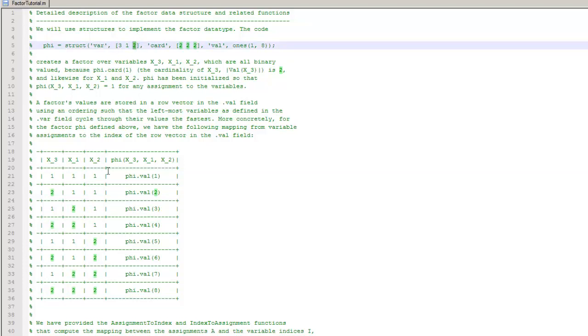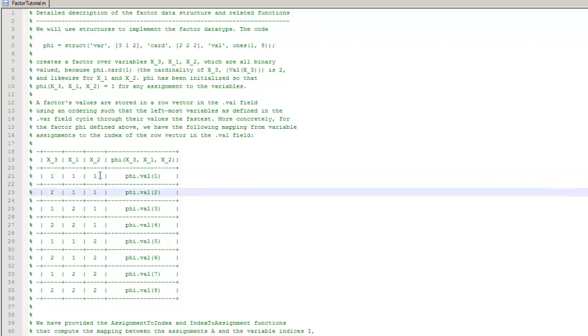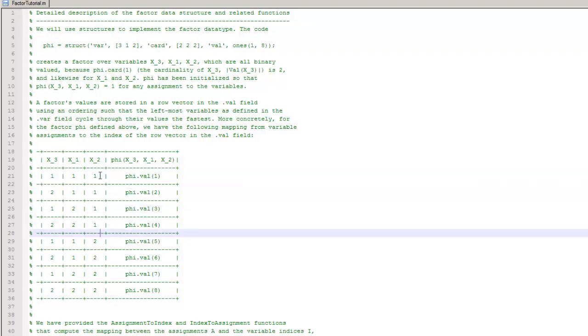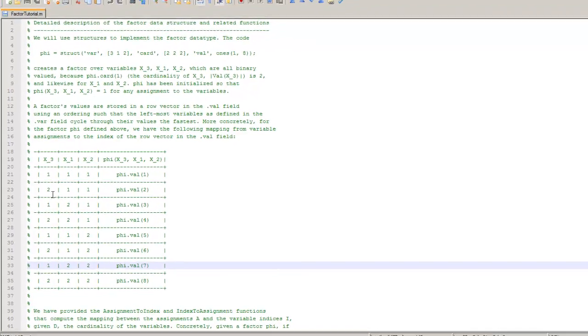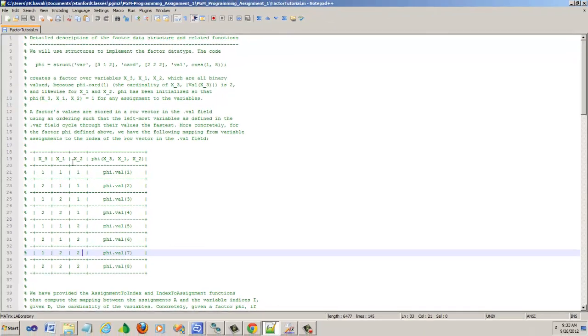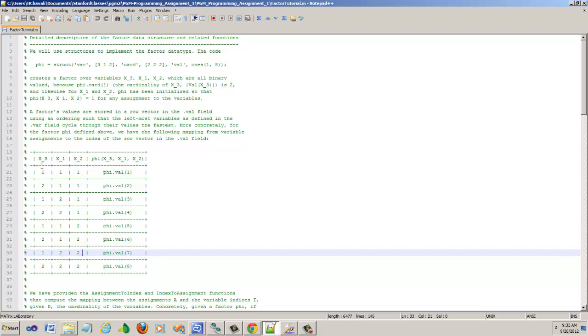And the slowest one will be the rightmost variable that was defined. In this case that will be x2. You see how it alternates slowly: 1, 1, 1, 1, then 2, 2, 2, 2. If you have more number of assignments like 1, 2, 3, it's the same thing. You will have 1, 2, 3, then 1, 1, 1, 1, and 2, 2, 2, 2. But most importantly, the left one alternates the fastest.